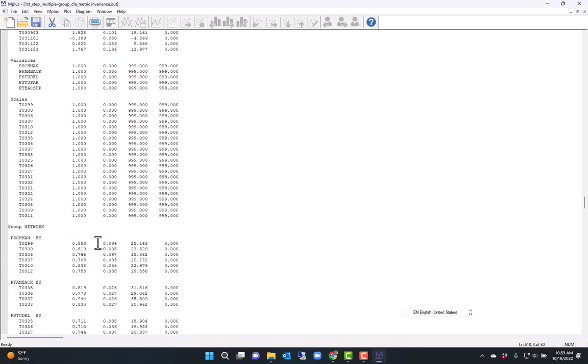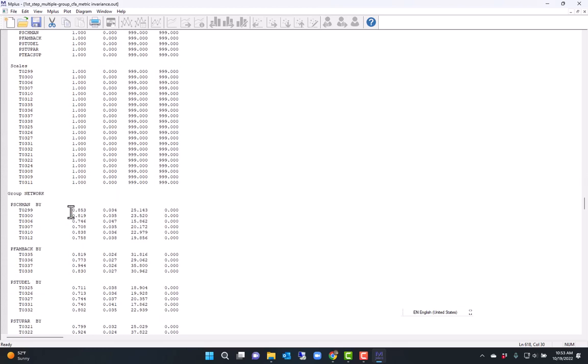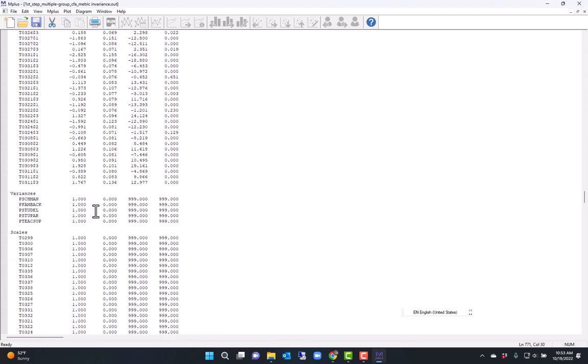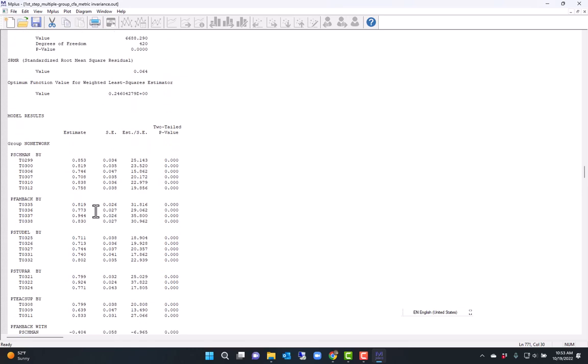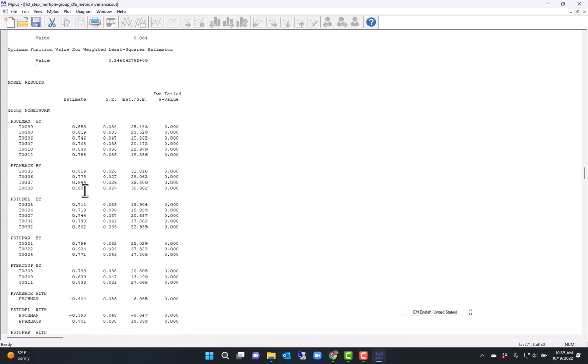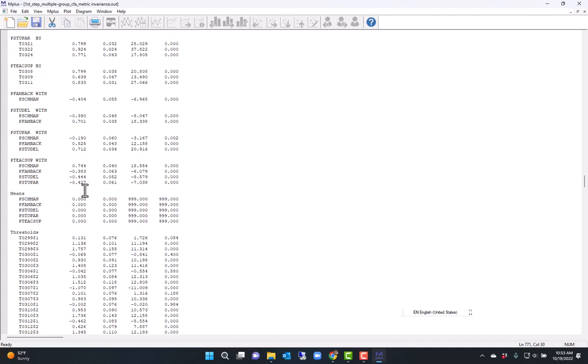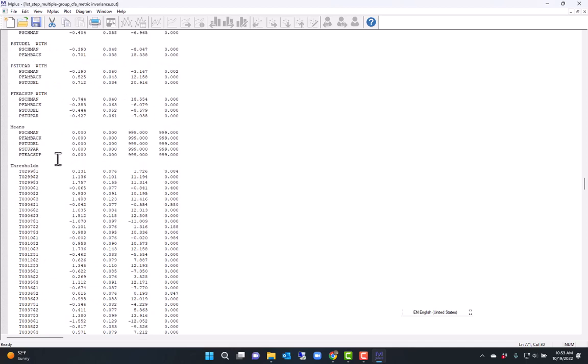Now let's look at the first and second threshold. The first threshold here for the non-network group is 0.031. And for the second group, the first threshold is 0.5. So I got a different first threshold.